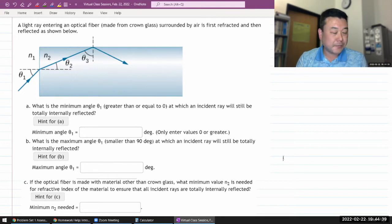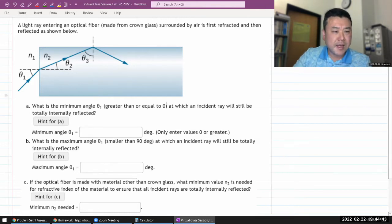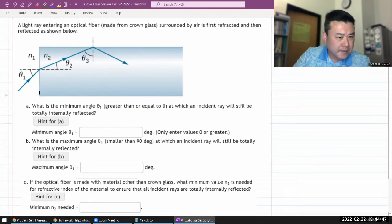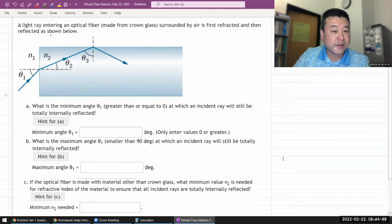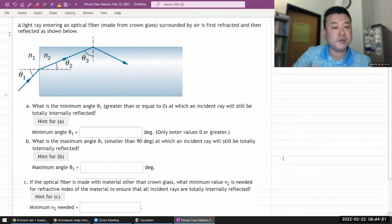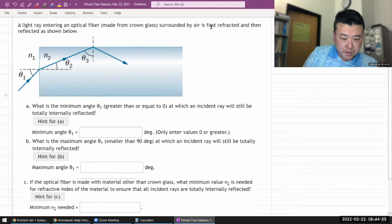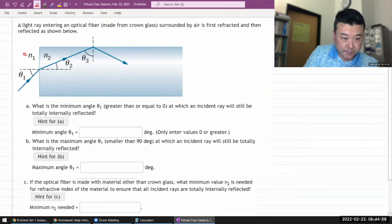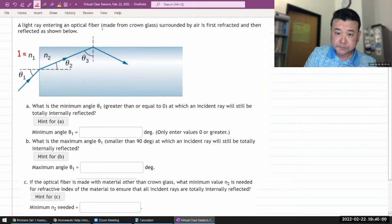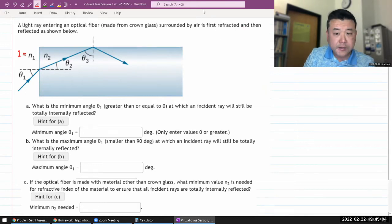The question says a light is entering an optical fiber, and we are modeling that optical fiber as a rectangular thing — you can imagine a cross-sectional view surrounded by air. The index of refraction outside the fiber should be one. The light is first refracted here, and then reflected as shown.